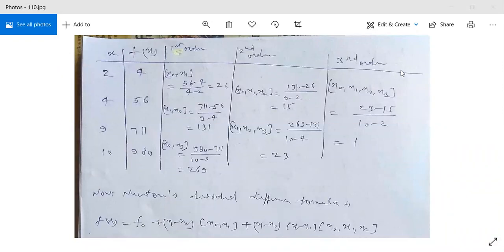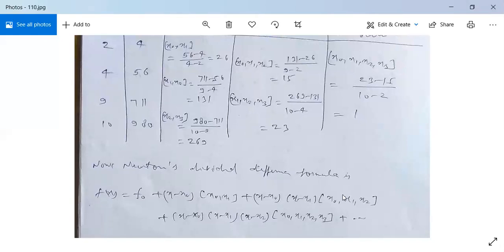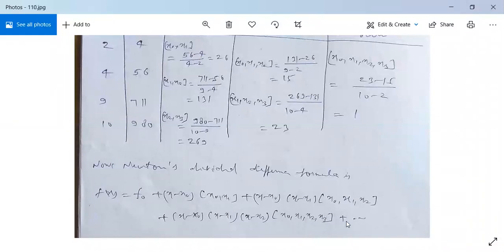No higher order divided differences are possible since we have used all the points. Now apply Newton's divided difference formula: f(x) = f₀ + (x − x₀)[x₀, x₁] + (x − x₀)(x − x₁)[x₀, x₁, x₂] + (x − x₀)(x − x₁)(x − x₂)[x₀, x₁, x₂, x₃] + ...